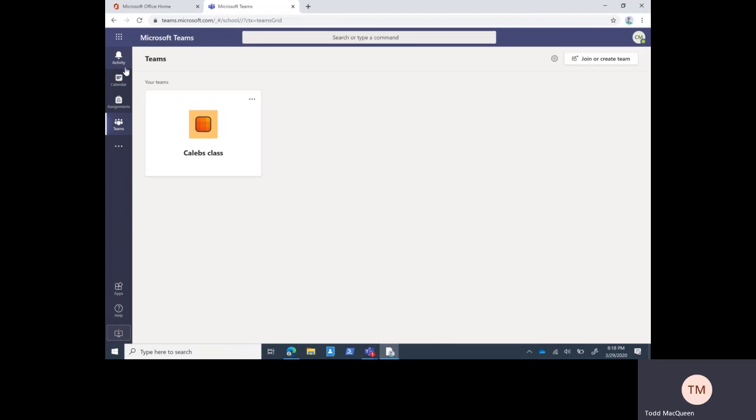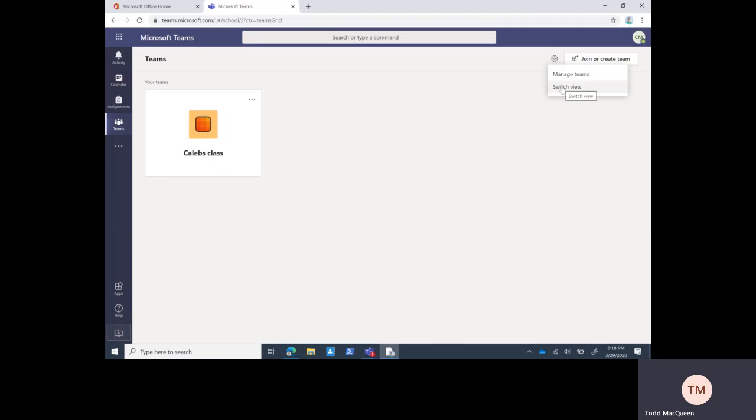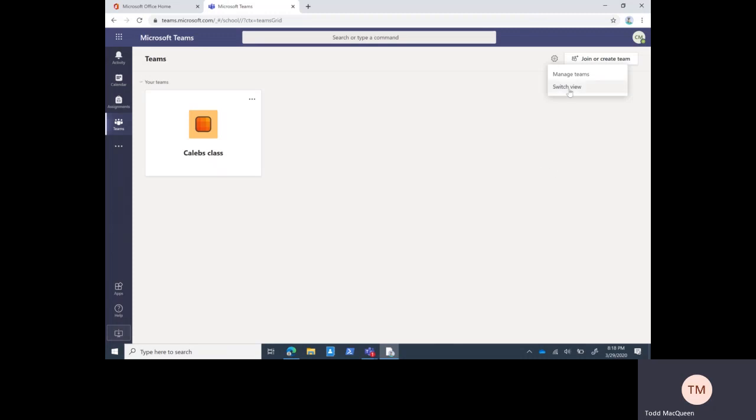Over here we call this the left rail, and that's where you get into different portions of your team. Think of Teams more like a hub that takes you to other places rather than a destination. Teams is the starting point. In this main screen, your student will see all their classes. There's two views to this screen and it can be changed by clicking the gear icon. This is the grid view.